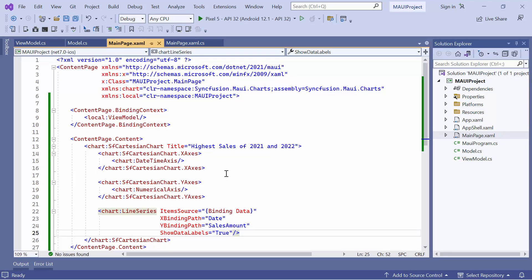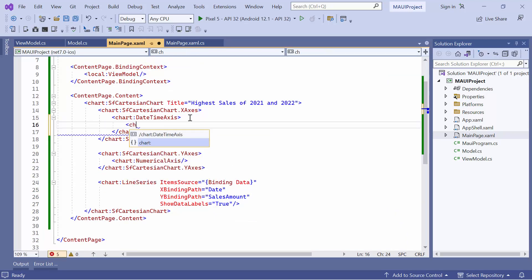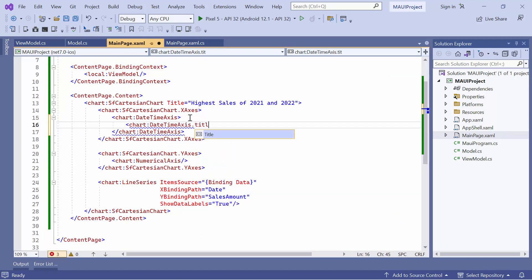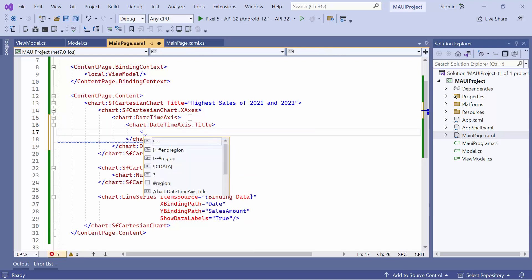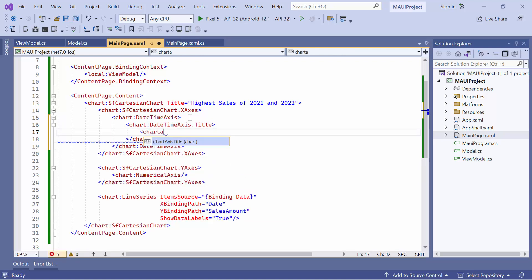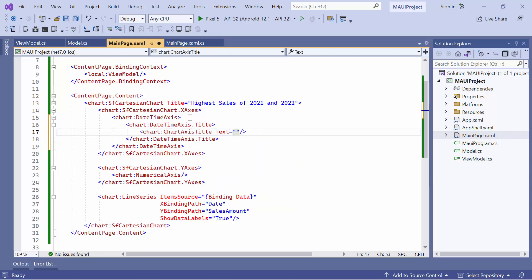Now, let me show you how to set a title for the chart axis. Add the title property for date time axis and define the chart axis title element. Inside this element, add the text property and set X axis title to month.